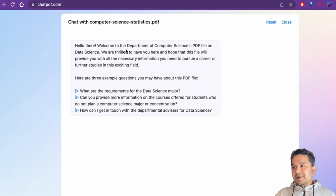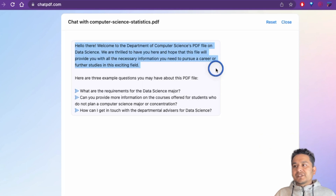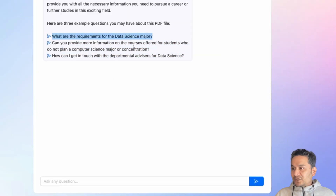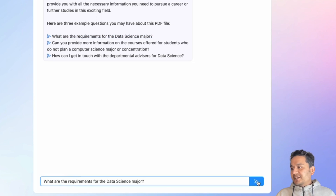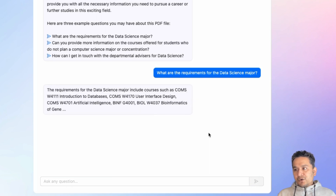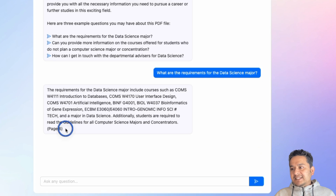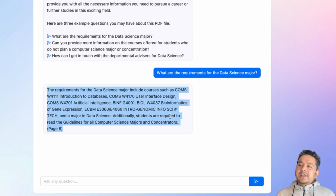The Columbia University data science PDF loaded and said: 'Hello there, welcome to the Department of Computer Science PDF file on data science. We hope this file will provide all the necessary information you need to pursue a career or further studies in this exciting field.' It suggested example questions; I asked 'What are the requirements for the data science major?' and pasted it in. It provided the answer and cited the specific page number it extracted from.